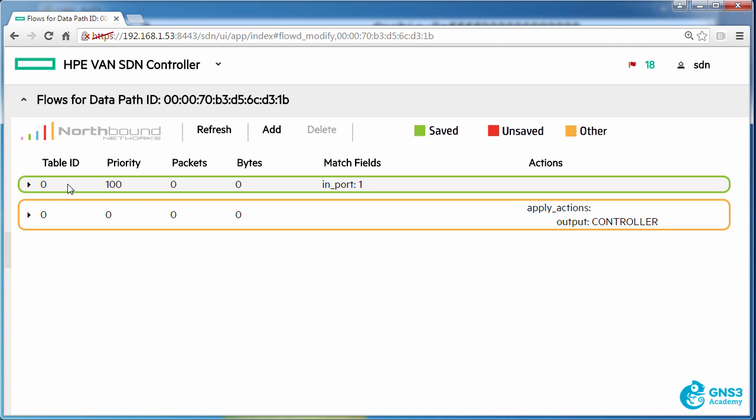So the flow has been written to table 0 with a priority of 100. Any traffic coming in on port 1 will be matched according to this flow entry which takes priority over this flow entry because it has a higher priority.